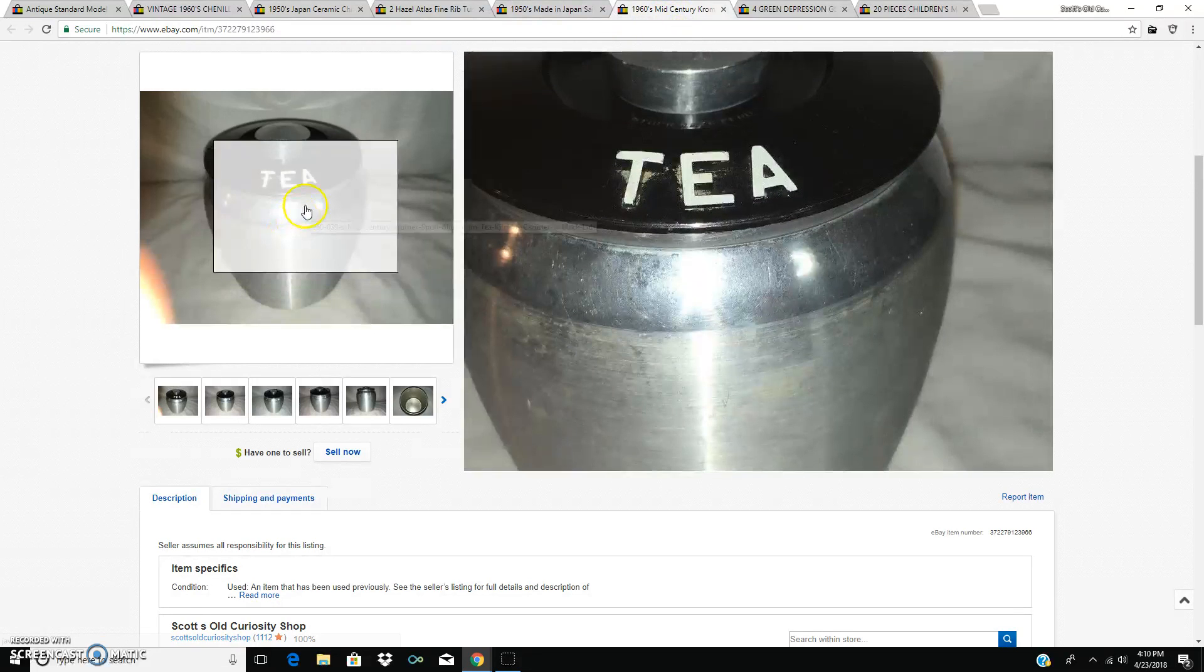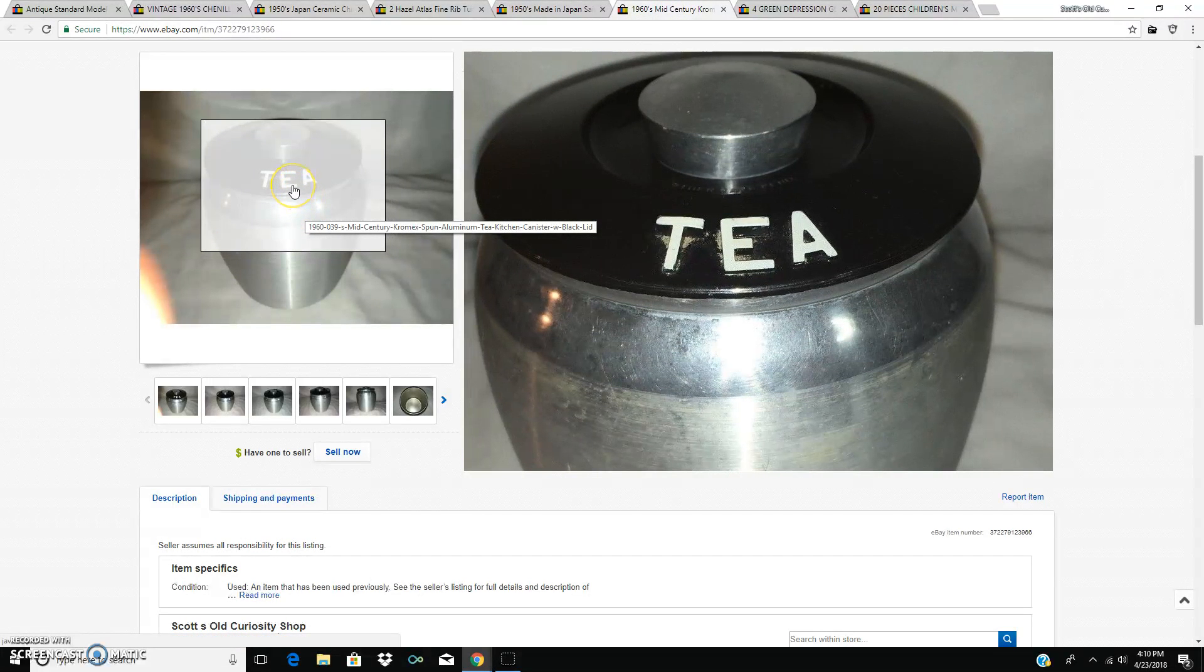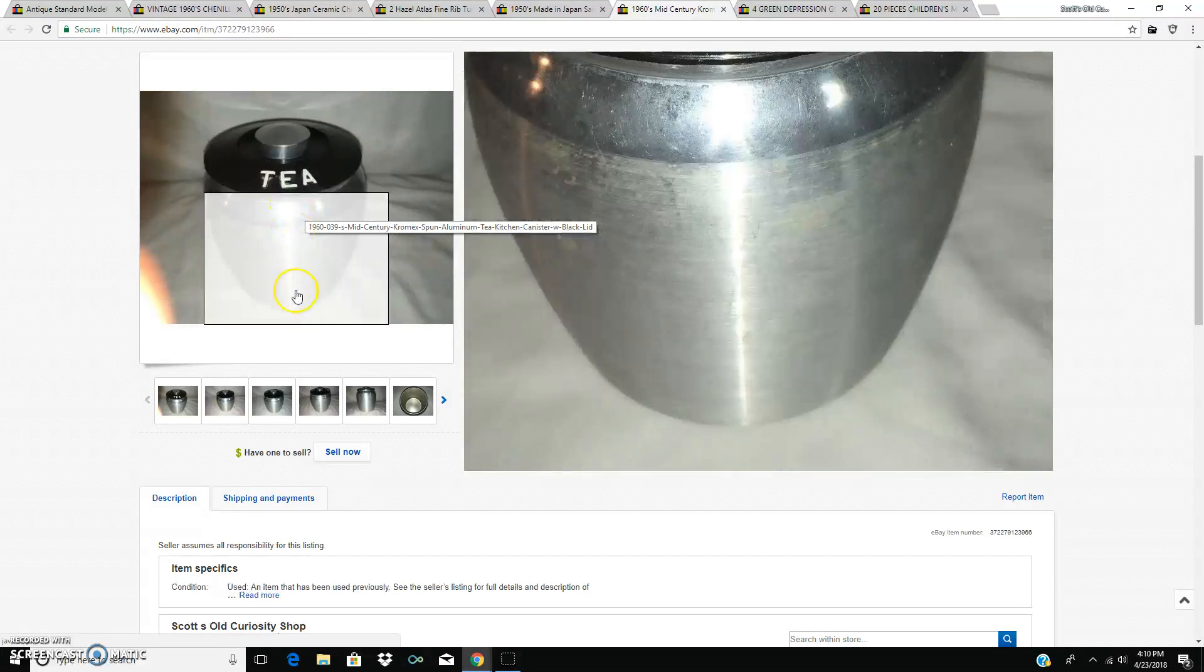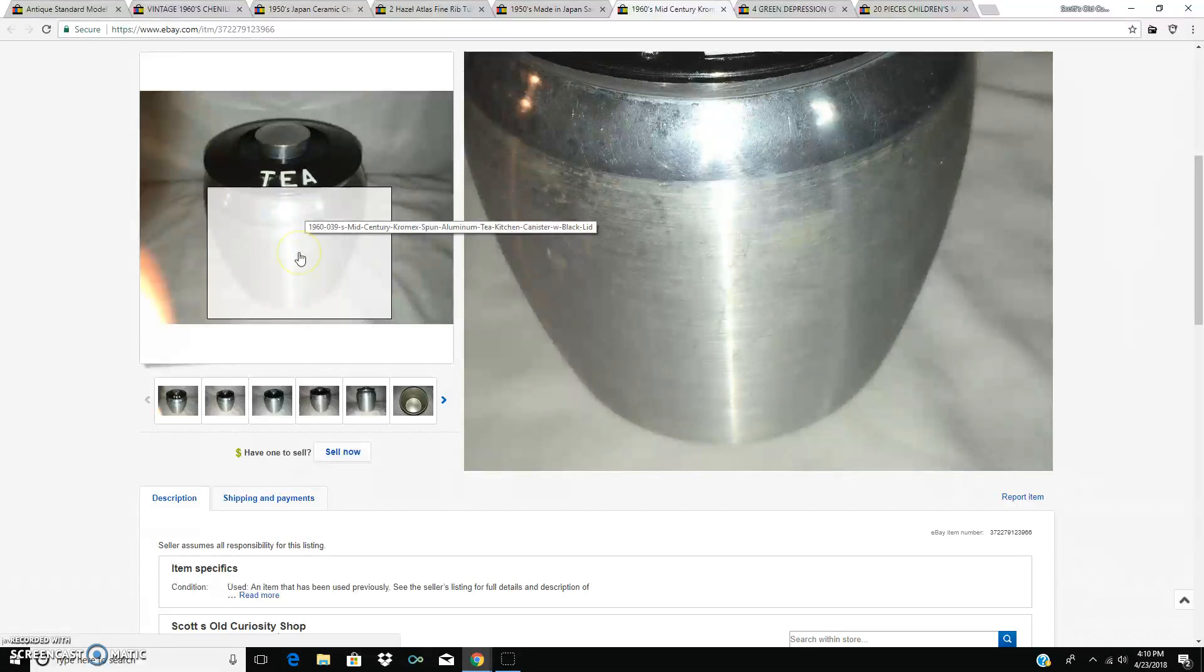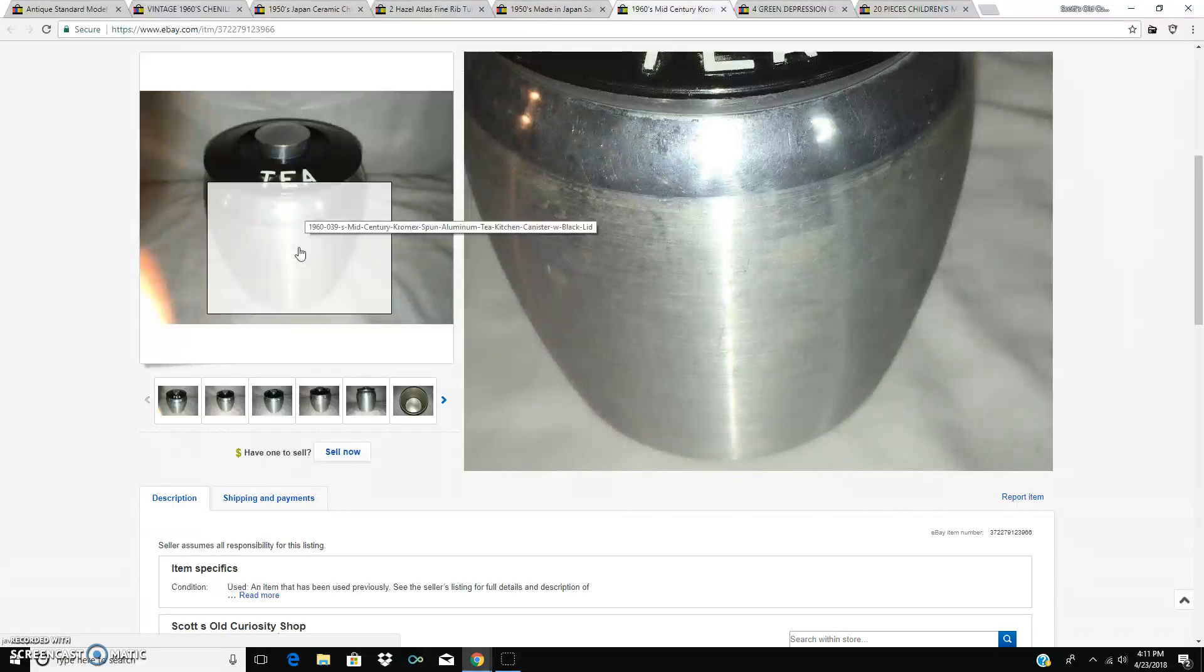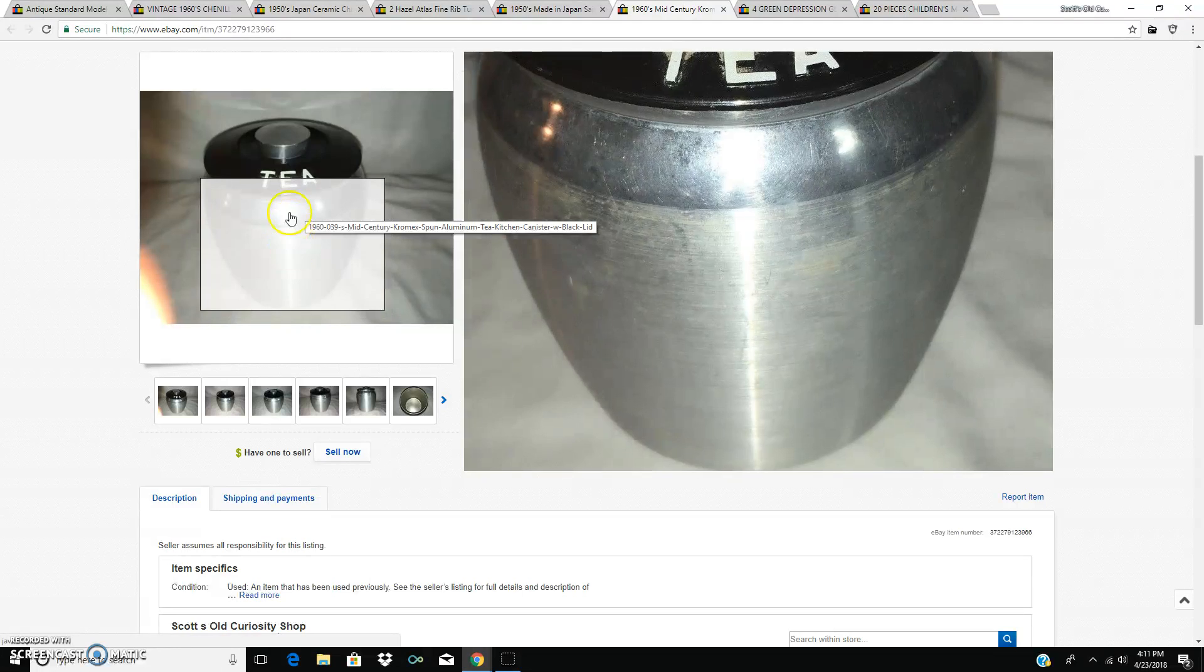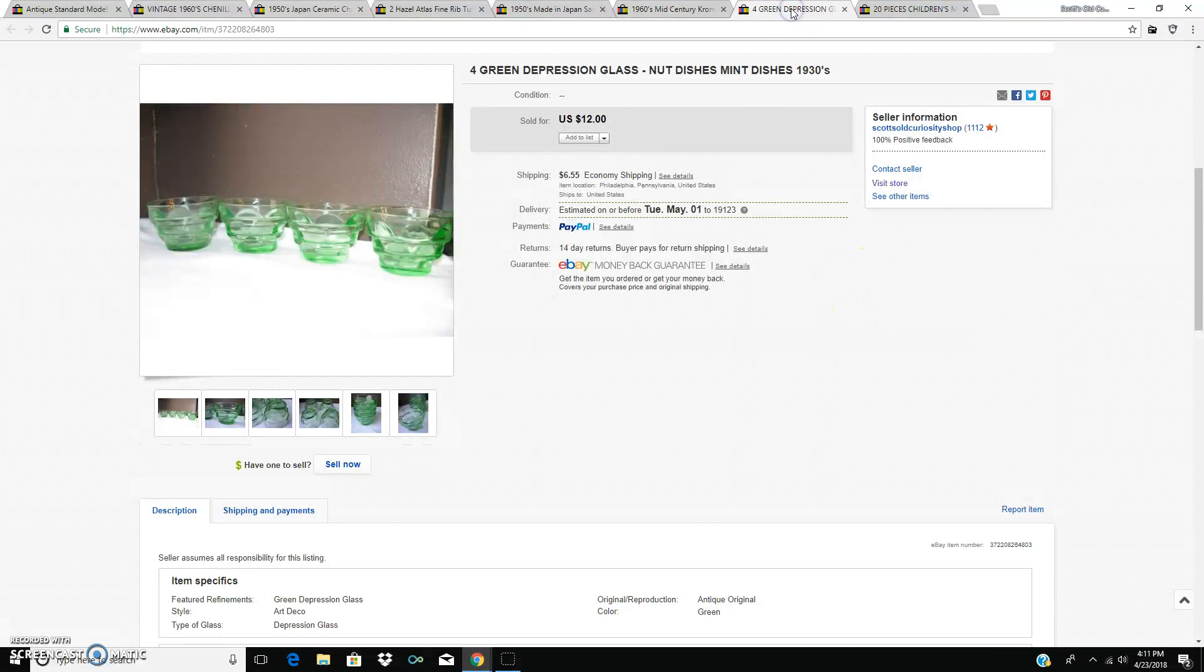The 1960s aluminum tea canister. Sorry folks, I am tired and I've got a cracker stuck in my throat somewhere. You really didn't need to know that. I apologize. What did that thing sell for? $9.99 plus shipping.